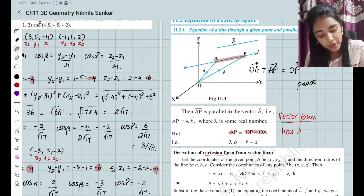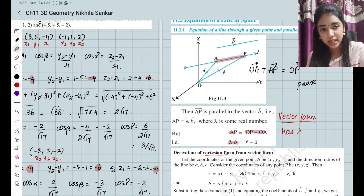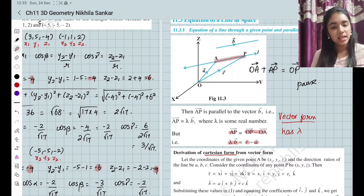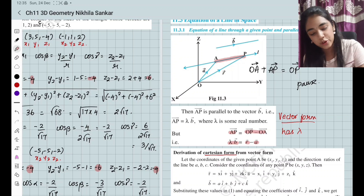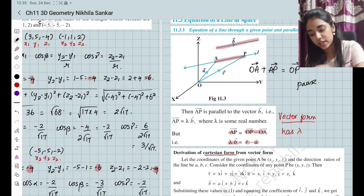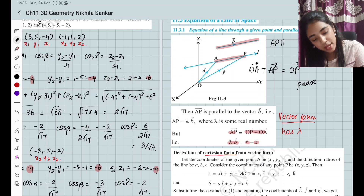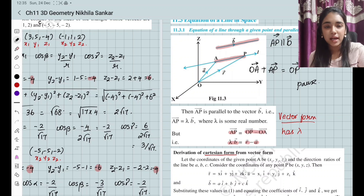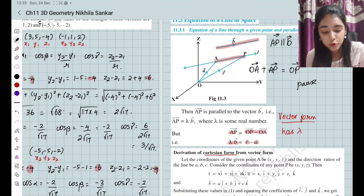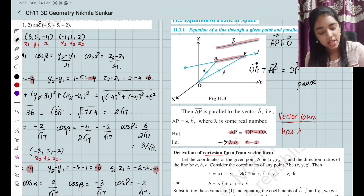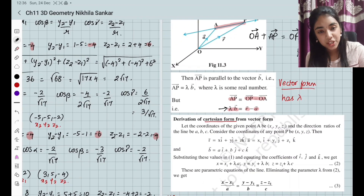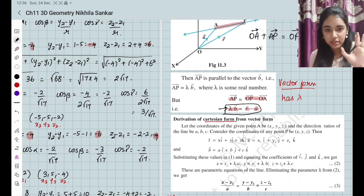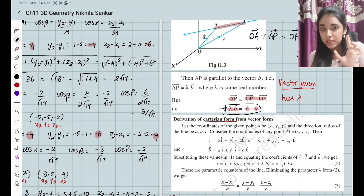AP is going to be OP minus A. Where AP is going to be lambda B, OP is going to be R, and OA is going to be A. So we are going to take some line B which is parallel to AP. You know that AP is going to be parallel to B. Parallel lines are going to be proportional with a constant lambda, that is the proportionality constant. So our equation in vector form is simply going to be lambda B equals R minus A.